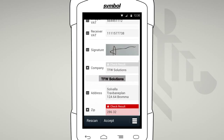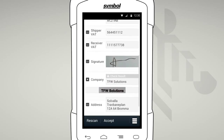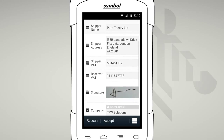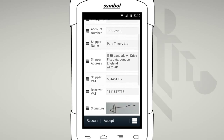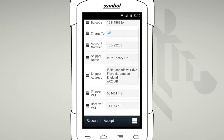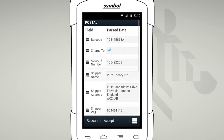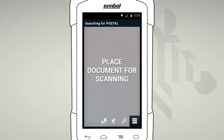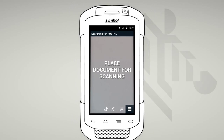Verification allows you to quickly catch any errors at the scene before submitting it to your application. This also improves accuracy. When everything is in order, simply press Accept, and you are ready for your next scan. Don't forget, you can always rescan your document if you need to.